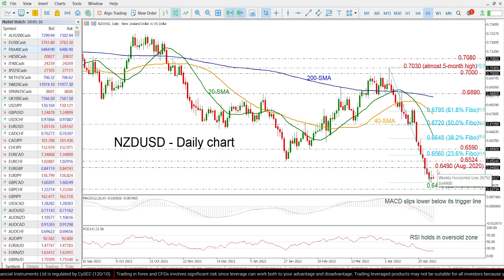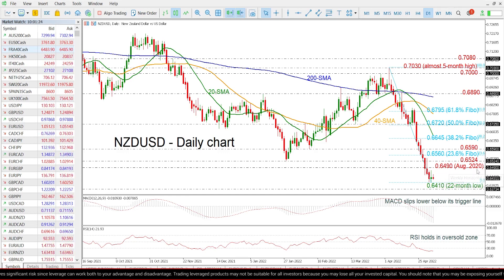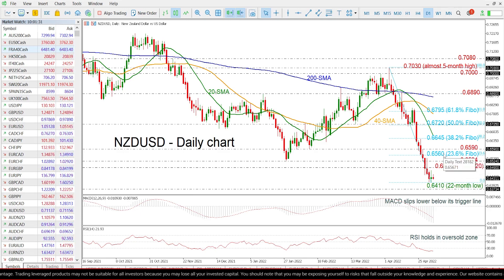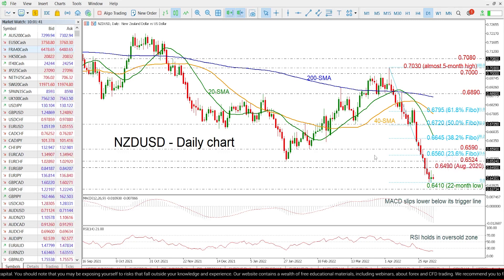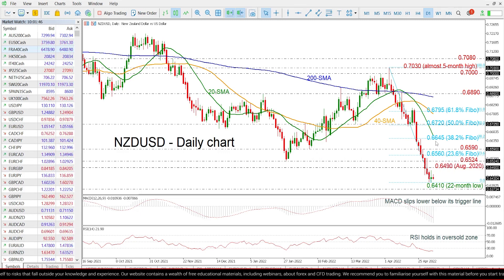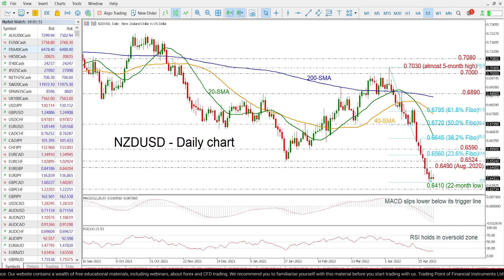On the other hand, if there is a move higher, immediate resistance levels could come from the low of 0.6490, taken from August 2020, while even higher the 0.6524 and the 23.6% Fibonacci level of 0.6560 may halt bullish action. Even higher, the swing low of 0.6590 may pause the bullish move, ahead of the 38.2% Fibonacci level of 0.6645 in the medium term.